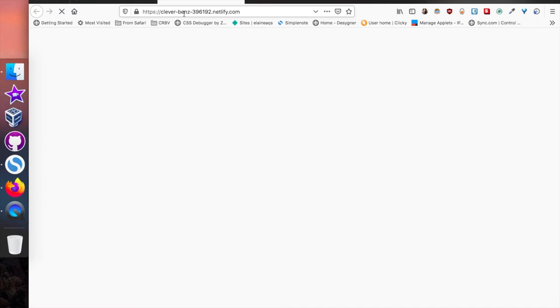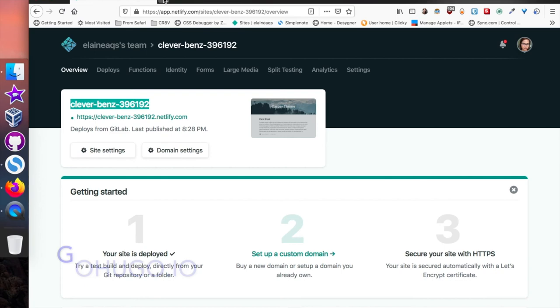It's now finished and deployed. Netlify gives us a name by default, which is also used for the address of your new site. Here it is — it's now live! You can then go to gohugo.io for their documentation to learn more about Hugo, how to create blog posts, and more.